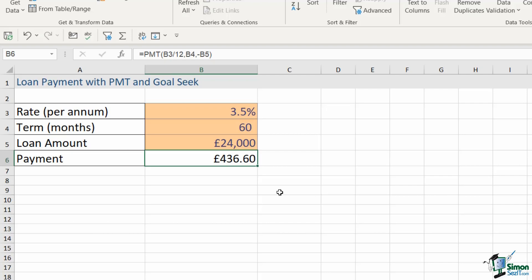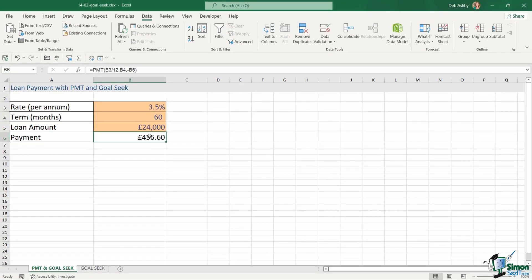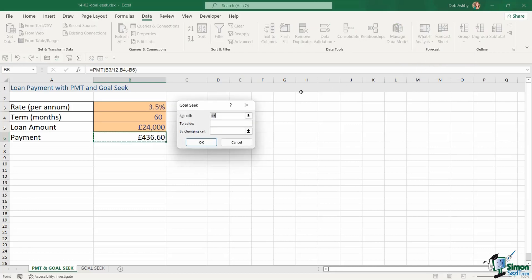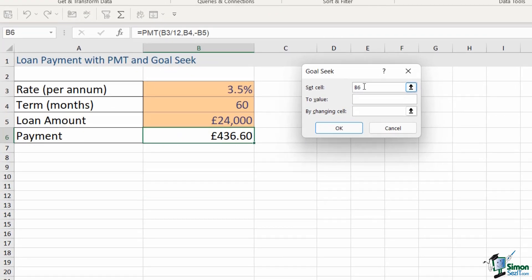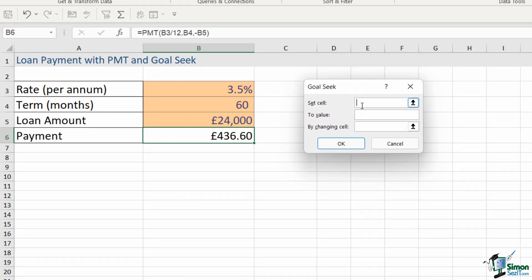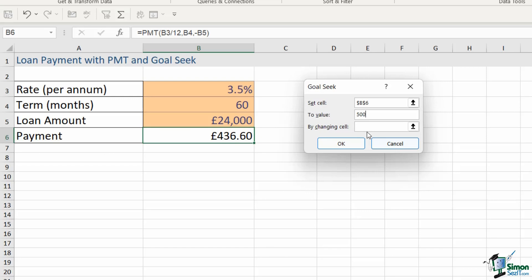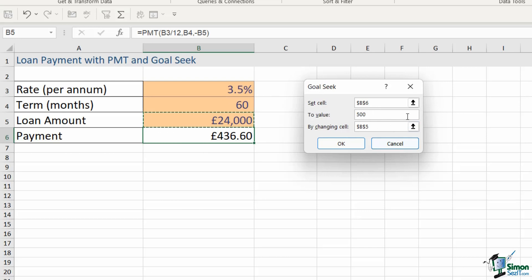I'm going to select the payment cell. Let's go to what-if analysis and Goal Seek. We want to first select a Set cell, so for me this is going to be cell B6, and I want to set this cell to 500 because that's how much I can afford. And then I need to specify the cell that I want to change. It might be that I want to borrow more money or it might be that I want to reduce the term. Now in this case I want to see how much more money I can borrow if I'm paying £500 a month, so I'm going to choose cell B5.